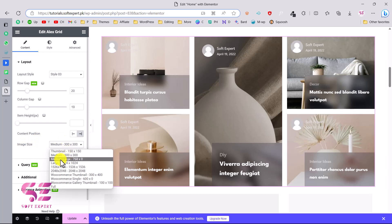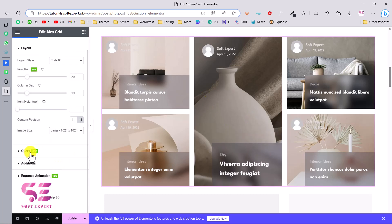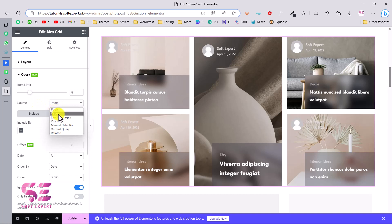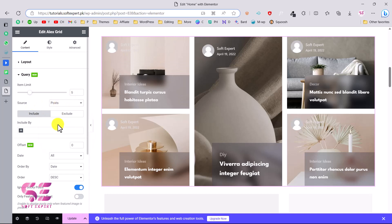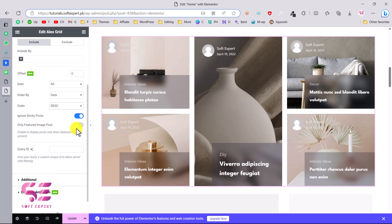You can change the image size to medium, large, or other options. Under Query settings, you can display posts from a particular category, set the number of blog posts, and choose the source — posts, pages, products, or custom post types. You can include by author or by term, set the offset, order by date, and choose ascending or descending order. There's also an option for sticky posts and featured posts only.